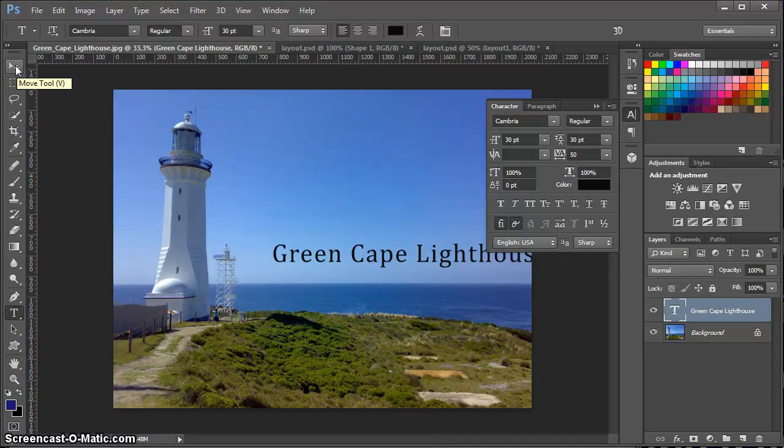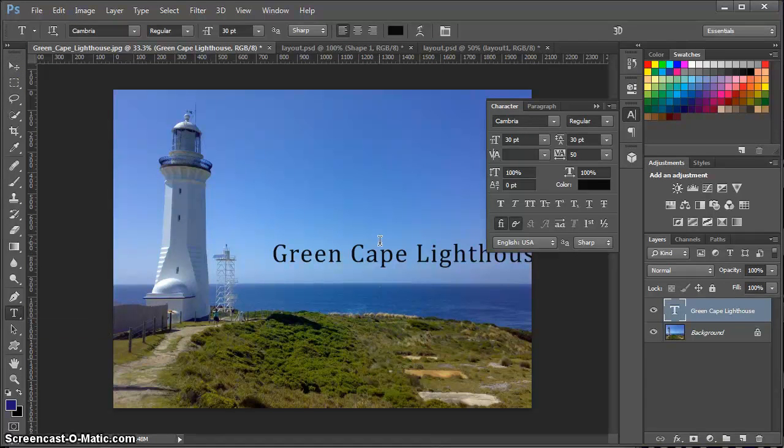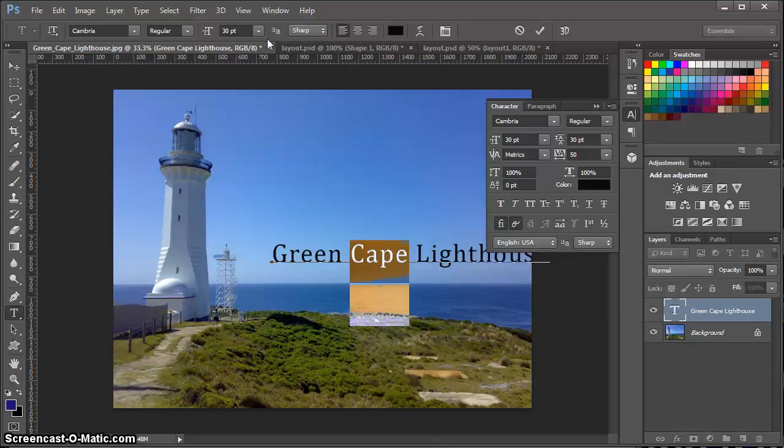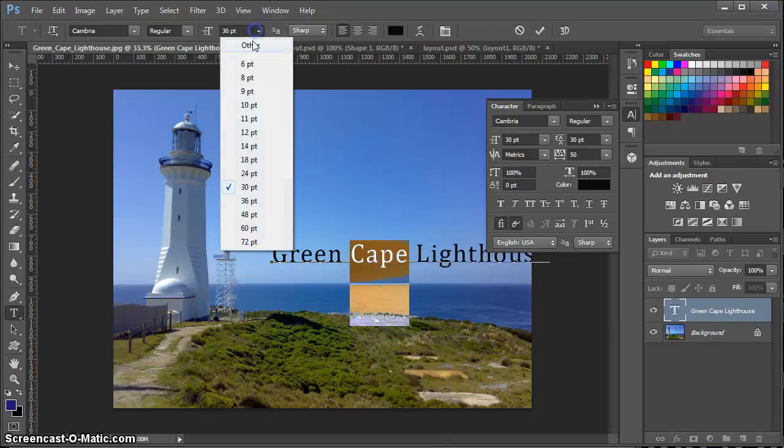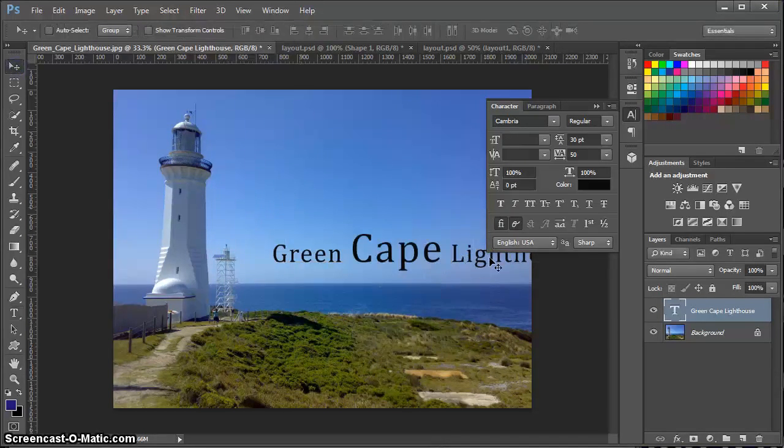Or if I just want to change a few of the characters versus everything, with my text tool, I could highlight just the words that I want to change or the characters I want to change and then make the change just to those selected characters.